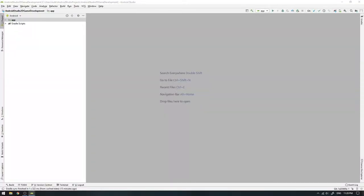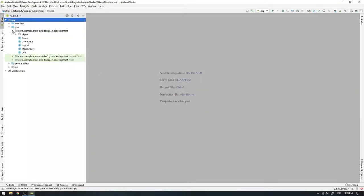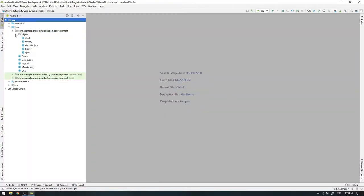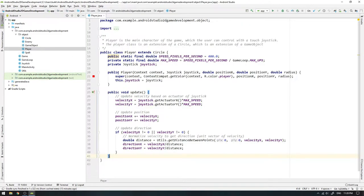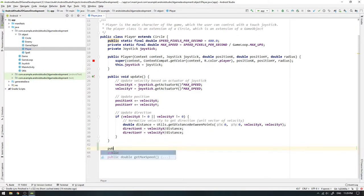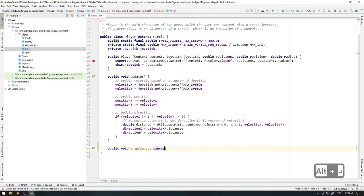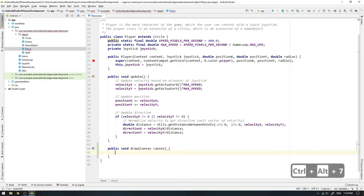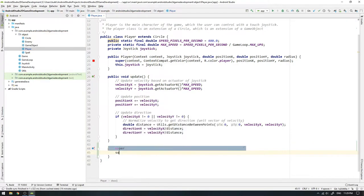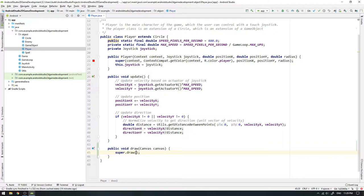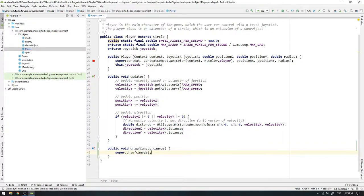We can start by navigating to the player class since we want the health bar to be updated and rendered together with the player. To achieve this we can override the superclass's draw method by writing public void draw and pass a canvas object to the method's head. Since we still want to draw the player, we need to call the draw method of the extended circle class, which can be done by calling super.draw and pass the canvas as input. And remember, super refers to the instance of the parent class, which for the player is the circle class.